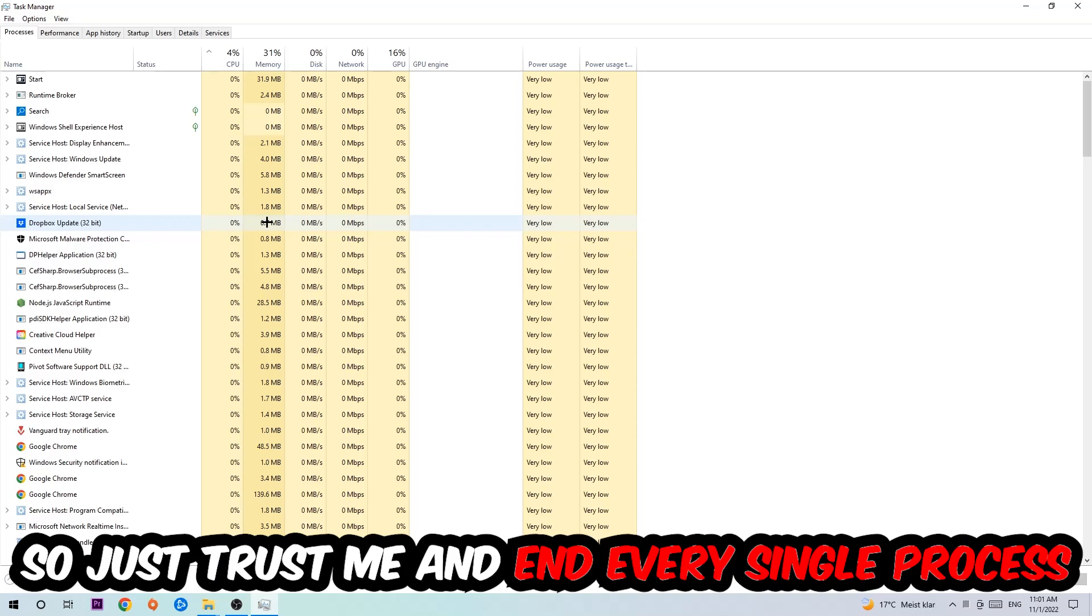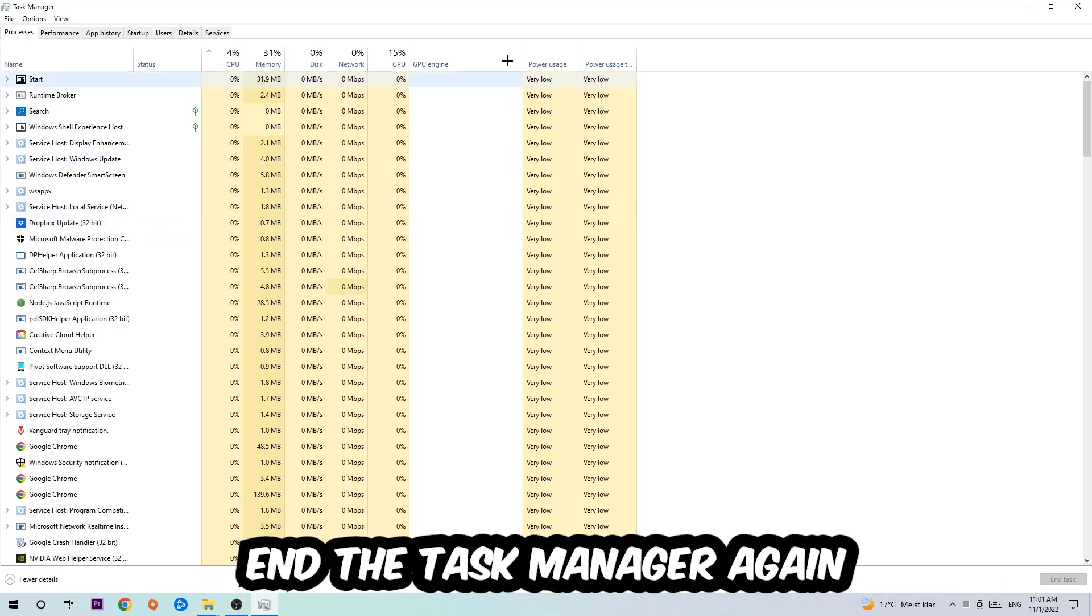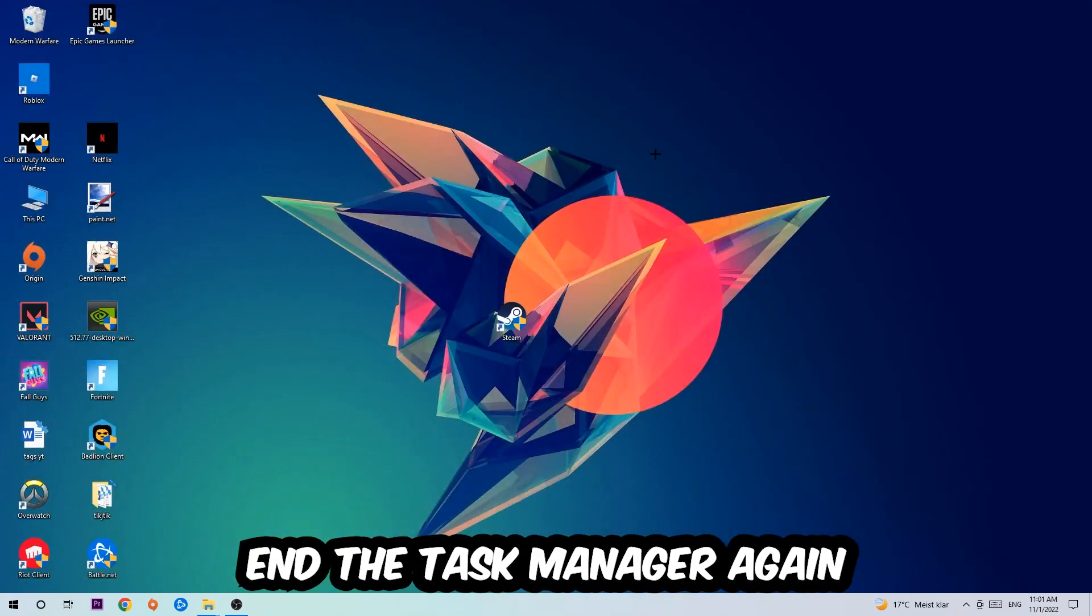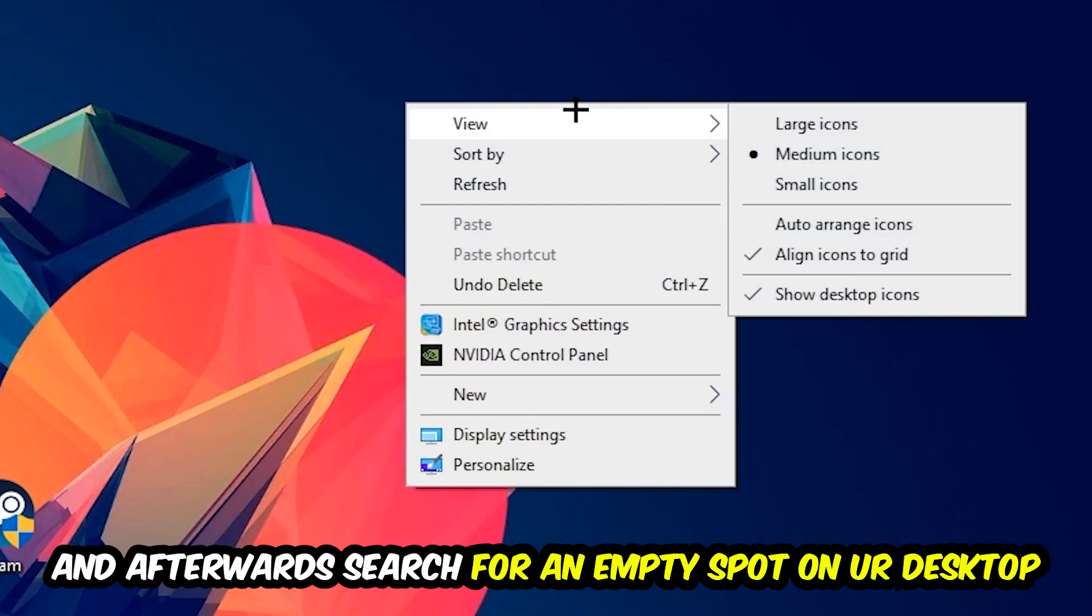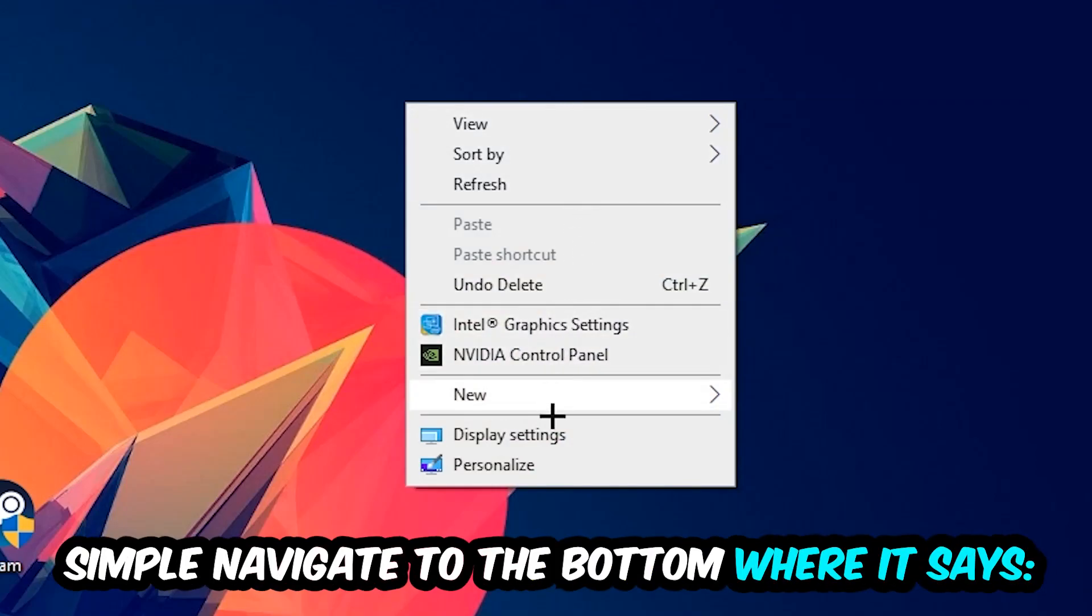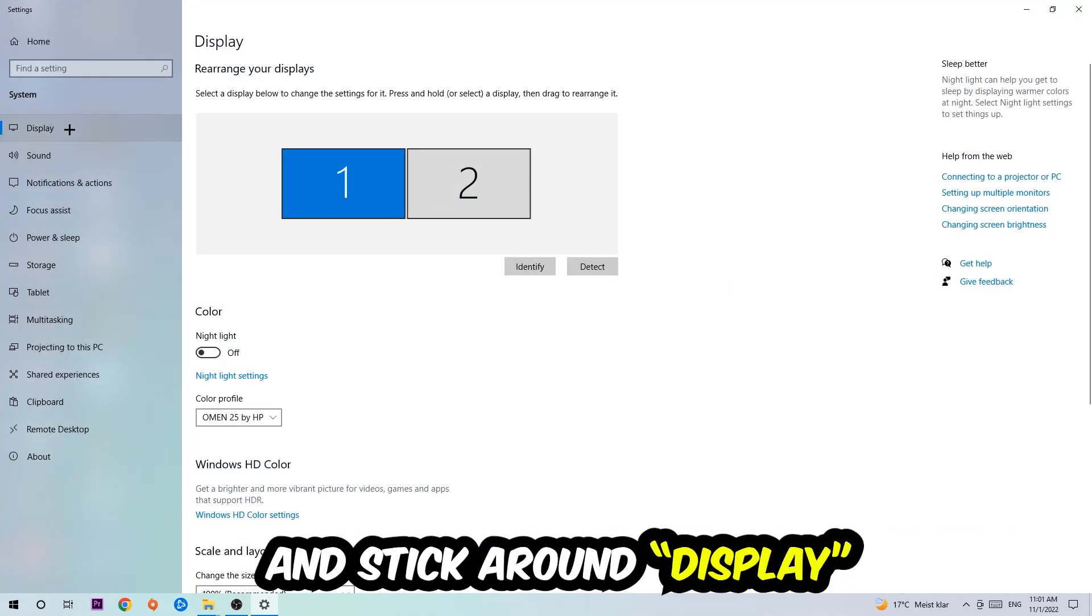So just trust me and end every single process. Once you've finished with that, I want you to close the Task Manager. Afterwards, find an empty spot on your desktop, right-click, and navigate to the very bottom where it says Display Settings. We're going to hit that and stick around Display.